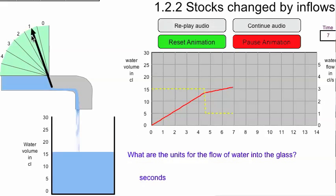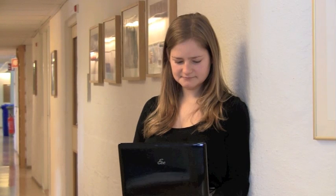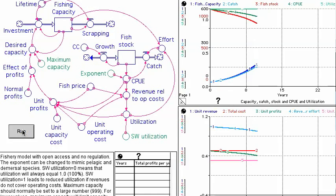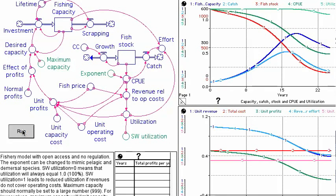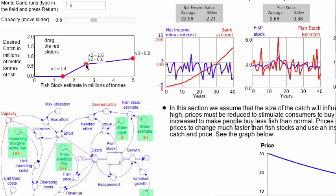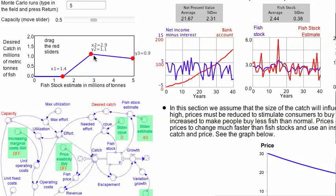Investigations show that even graduate students frequently misperceive such mechanisms. Accumulating stocks such as fishing capacity and biomass of fish are key variables in simulation models that are used to study development over time.